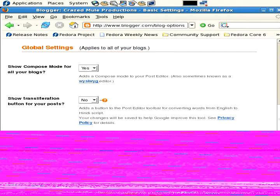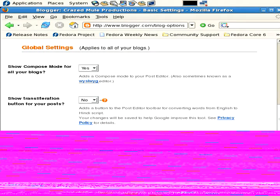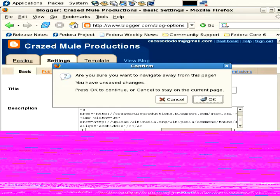Okay, there's global settings: compose mode for all your blogs, transliteration. Compose mode is like a WYSIWYG editor, and then transliteration - I don't know what that is. I don't do that. Next tab, publishing.